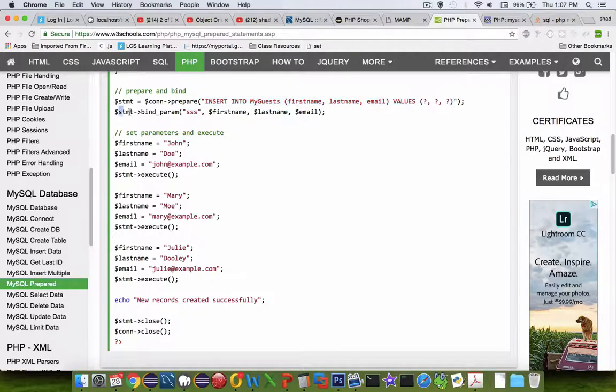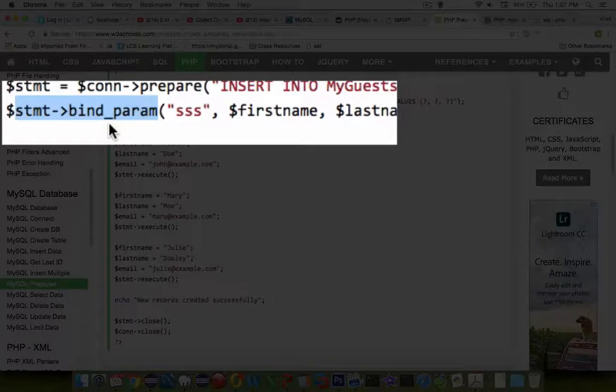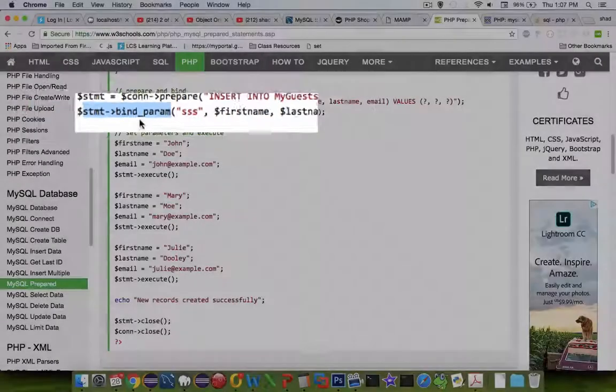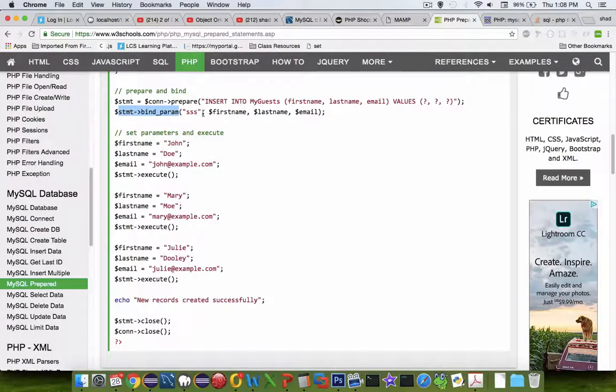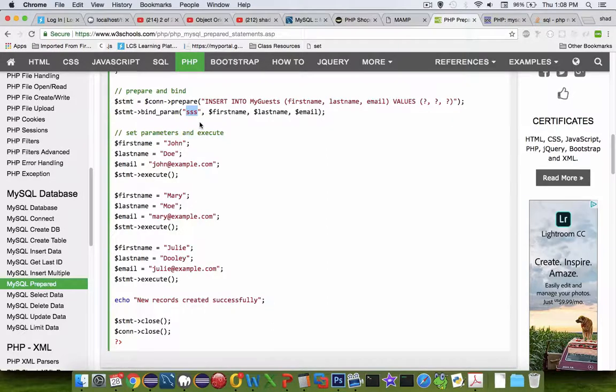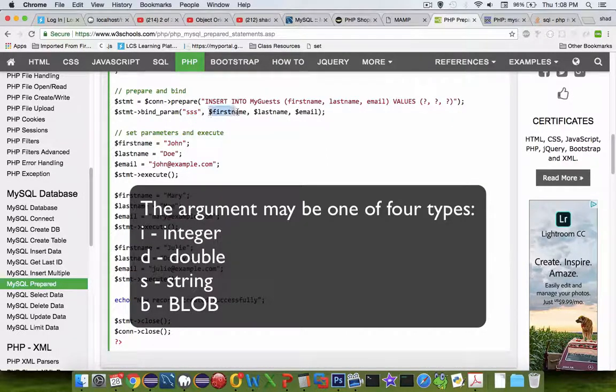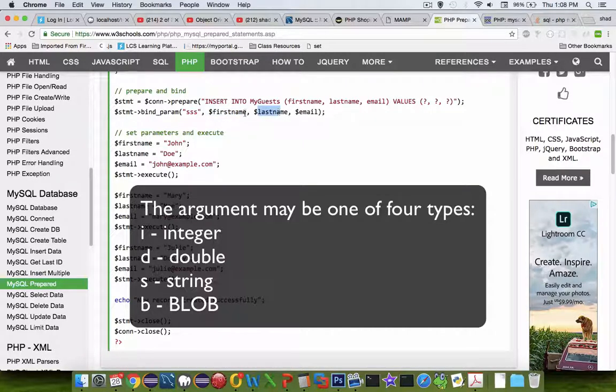After the question marks have been assigned as placeholders, it runs a command called bind param or bind parameter. The inputs are listed as strings, so triple s s s s means that each of these represents a string.